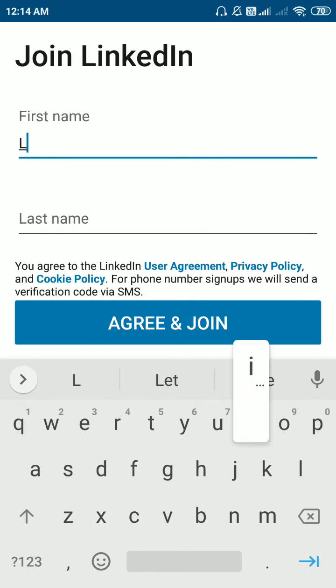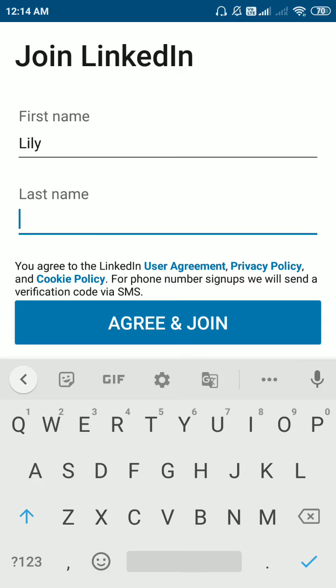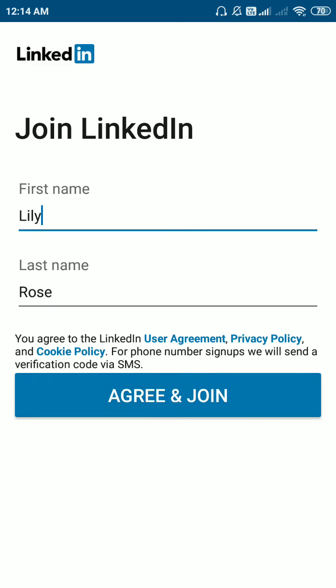Give your name. First name and second name. Click on agree and join.